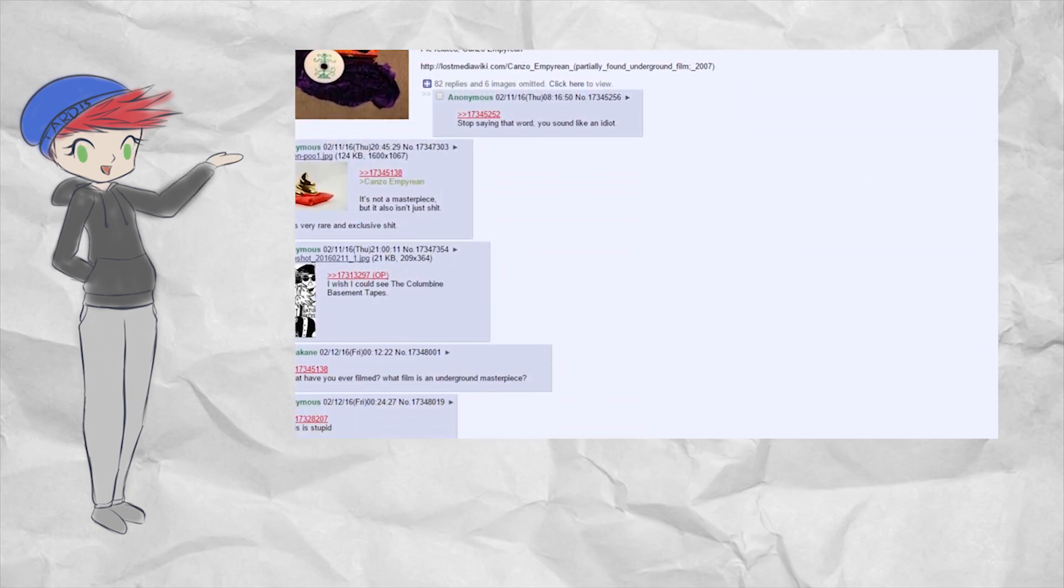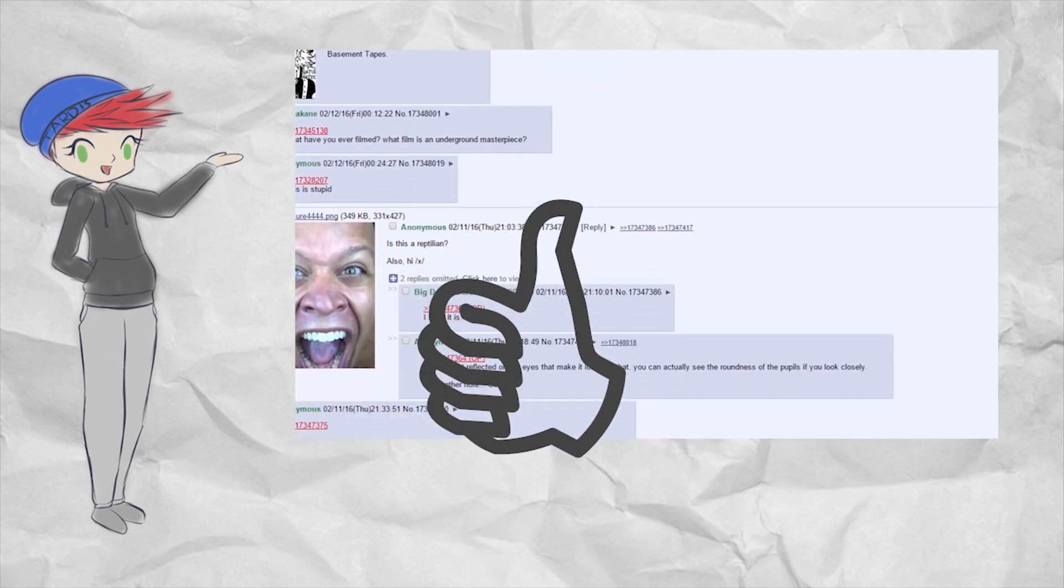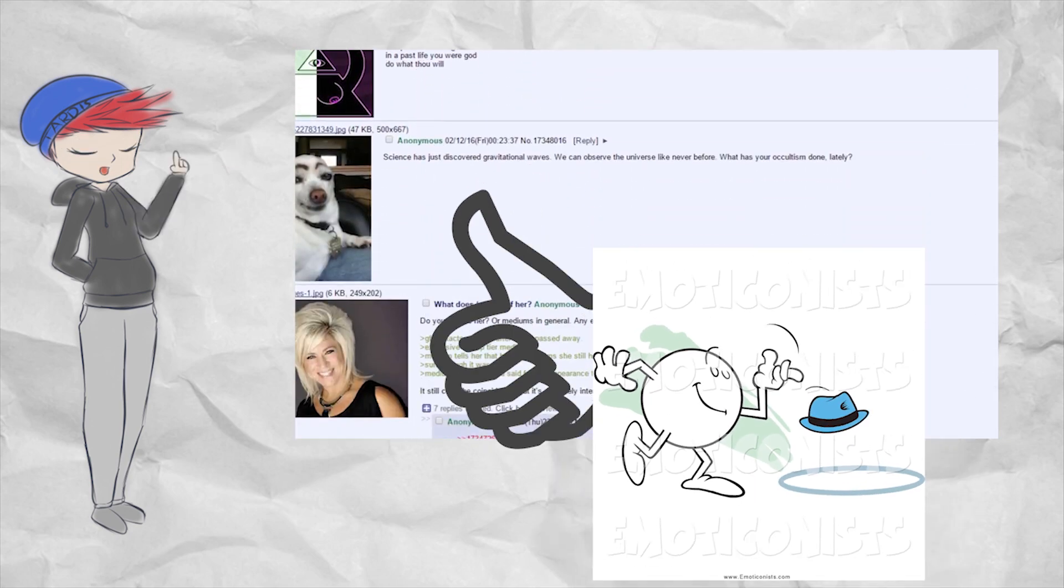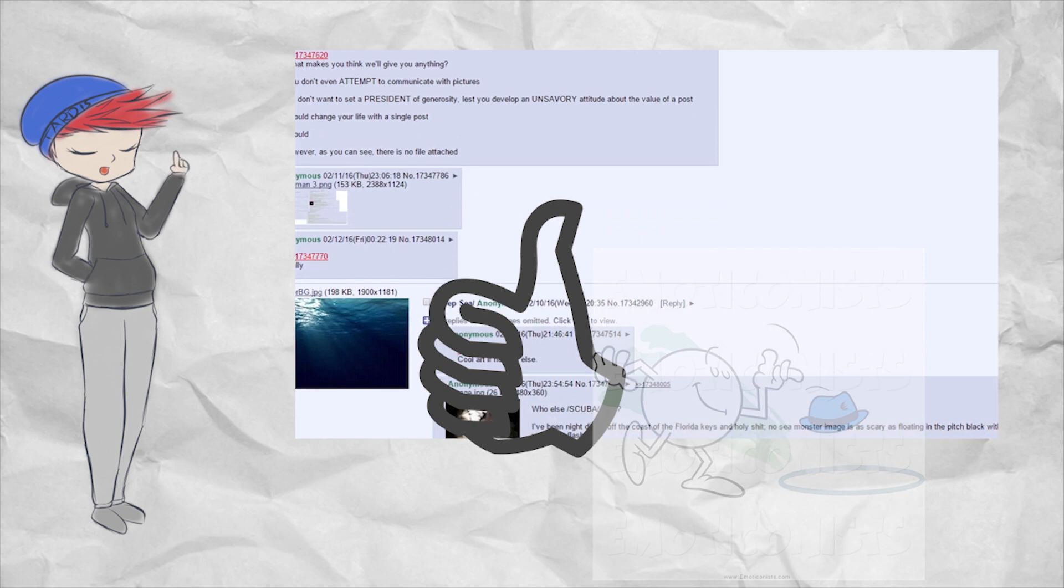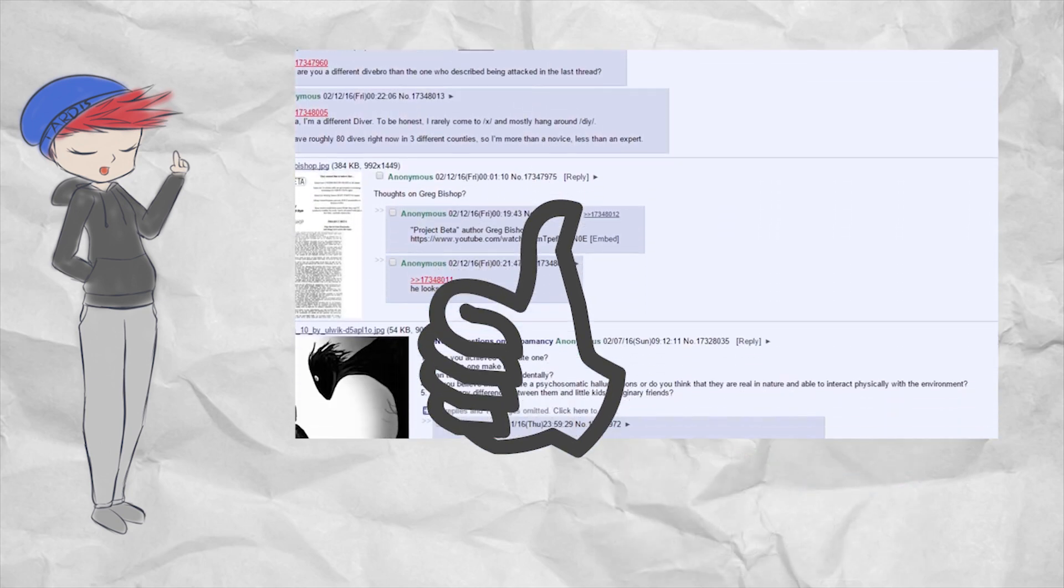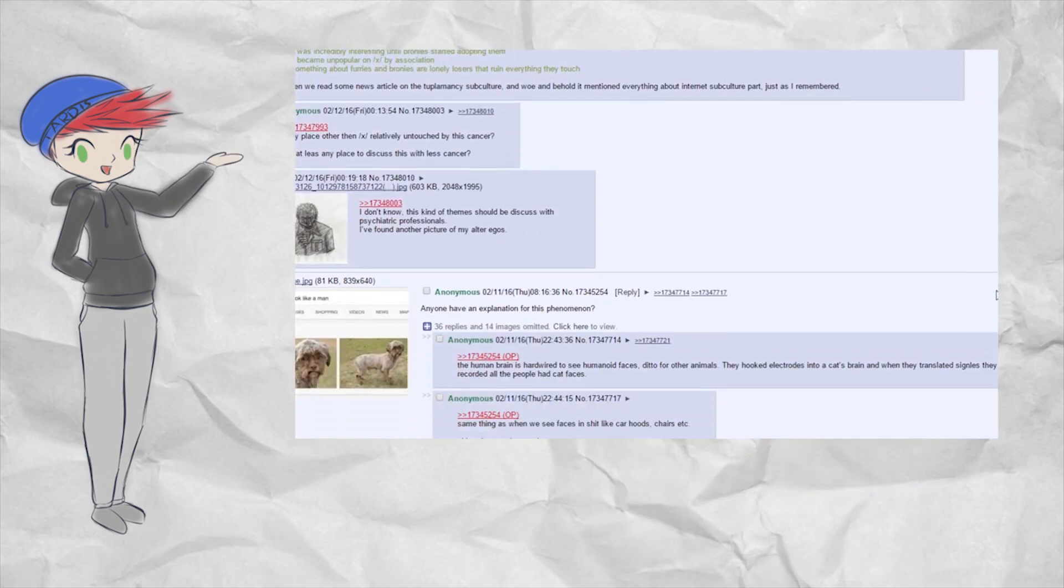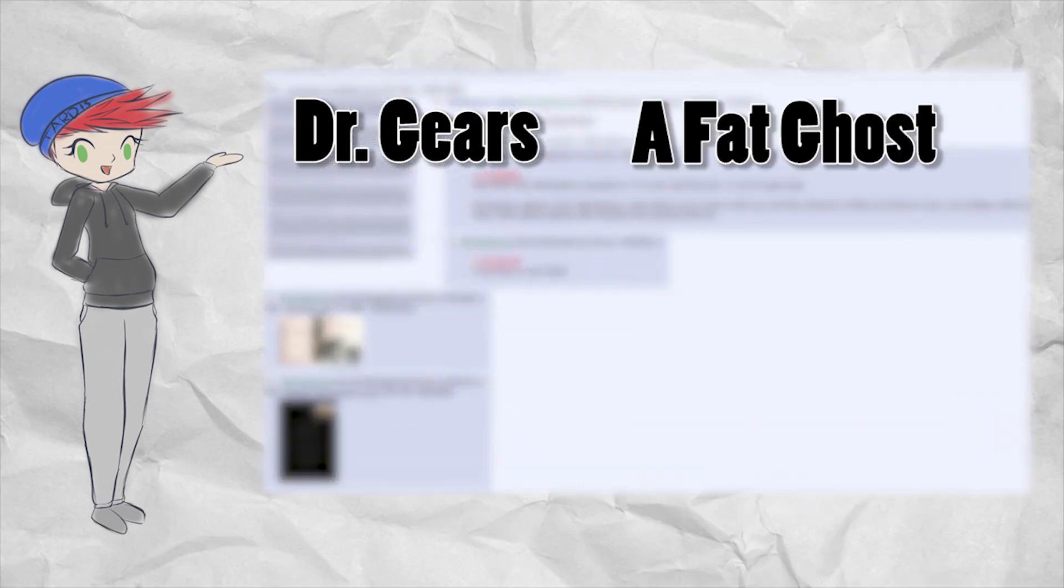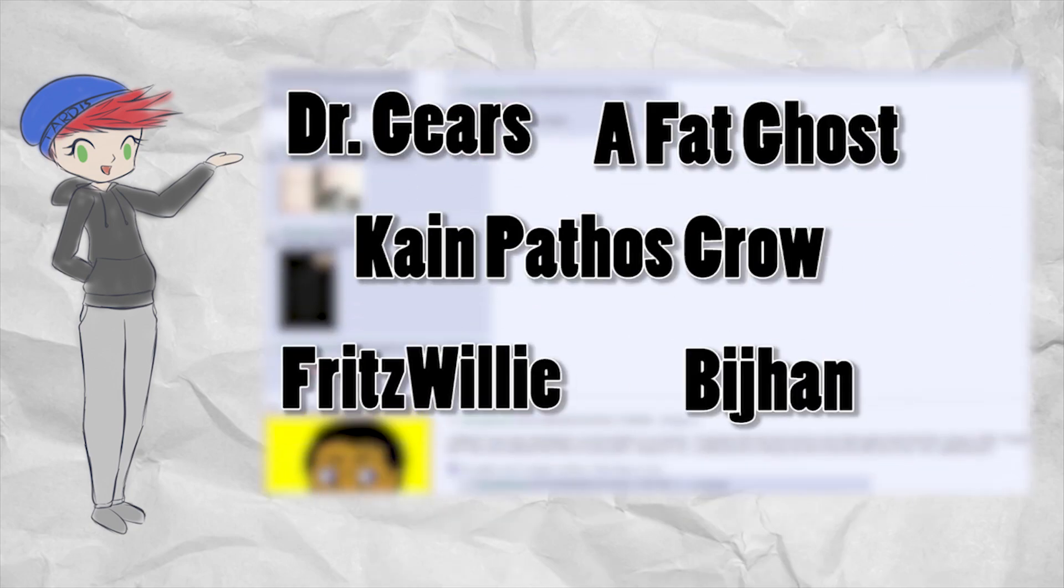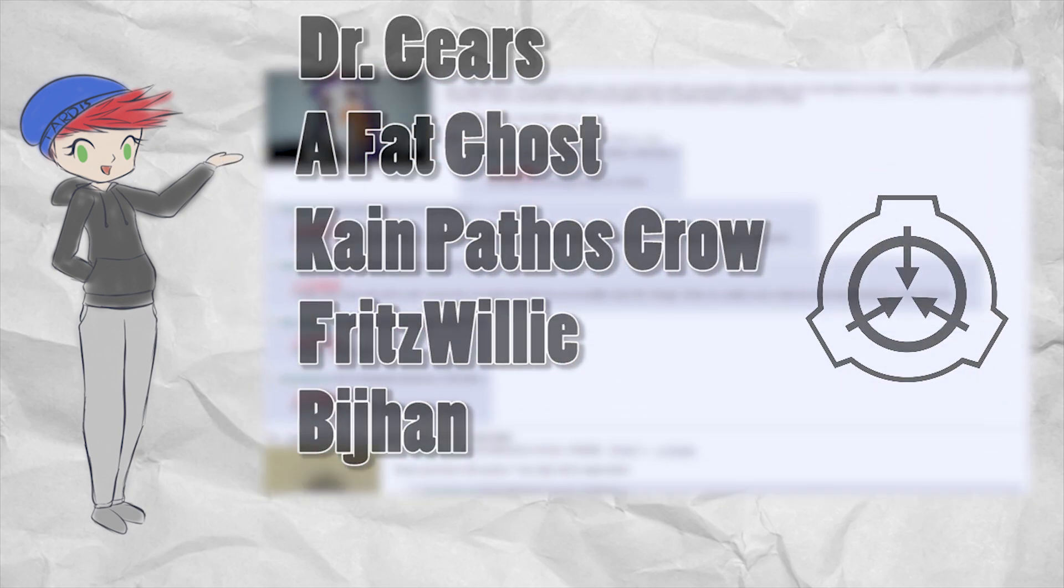Needless to say, the thread was pretty popular and stuck around for a few days, whereupon several others threw their hat into the ring at trying to create some of their own SCPs, which became some of the first SCP entries. In addition, the first round of creators known as Dr. Gears, A Fat Ghost, Kane Pathos Crow, Fritz Willie, and Pi Han were at the forefront, contributing to this new and fresh idea.